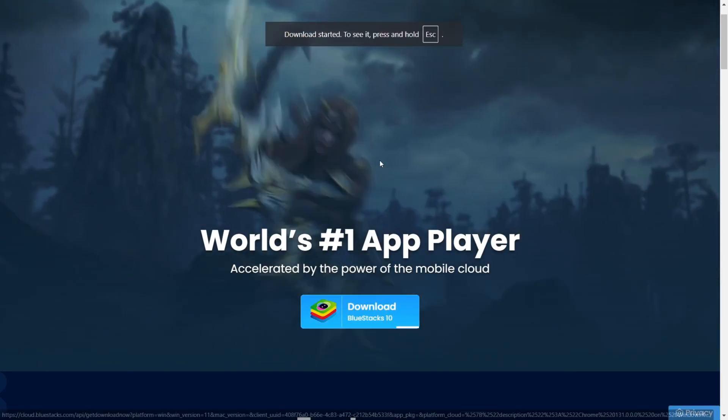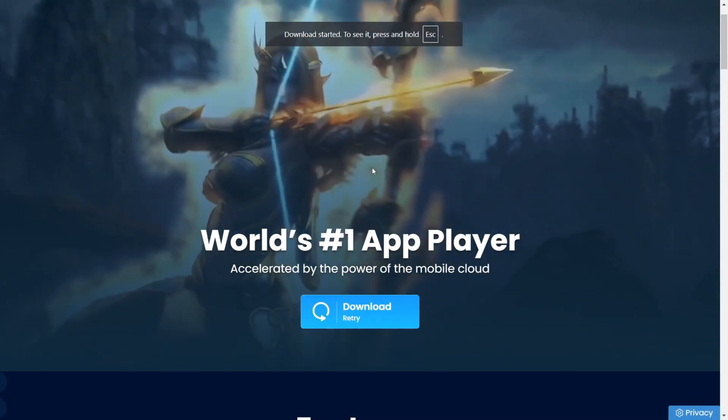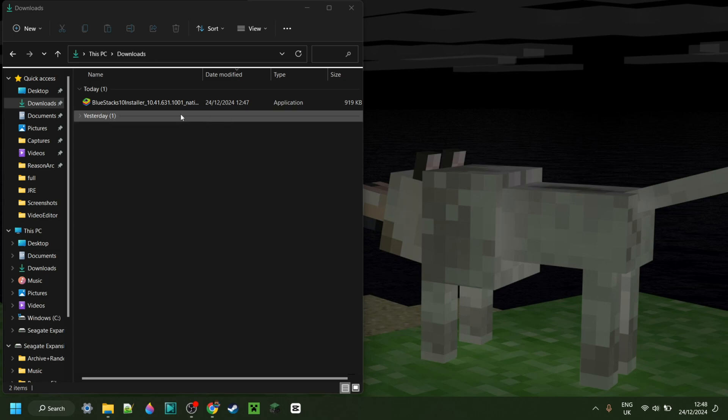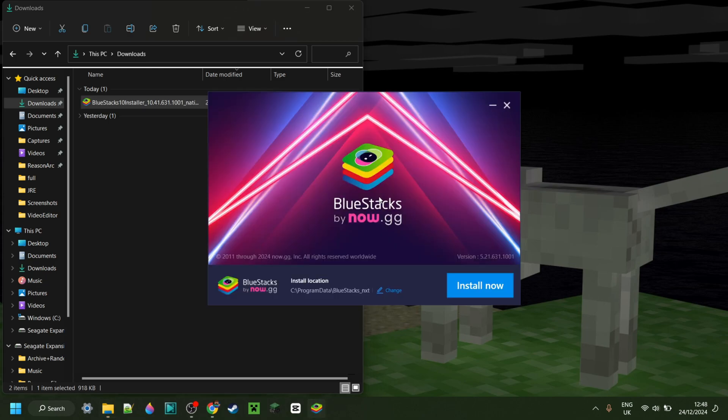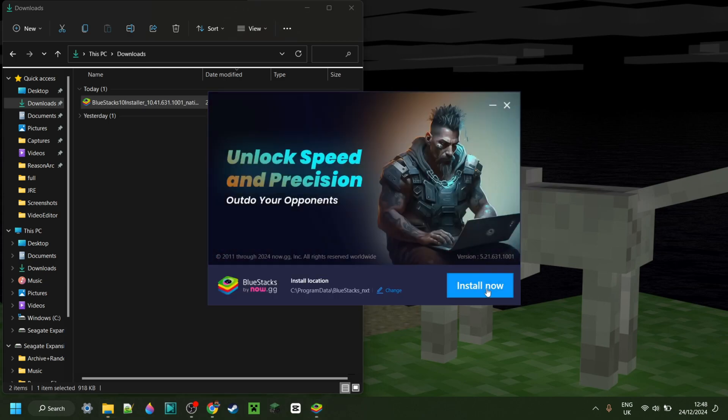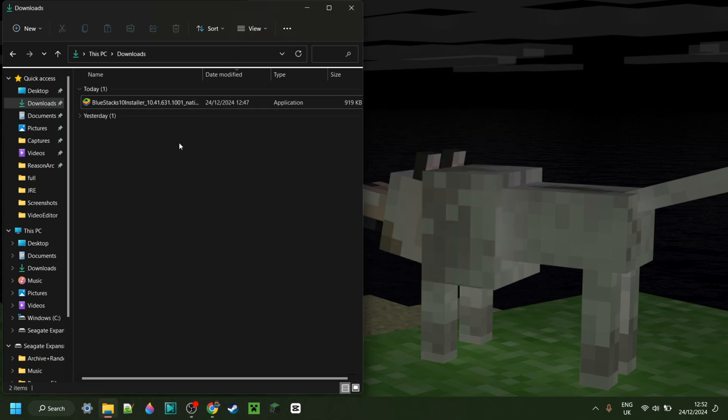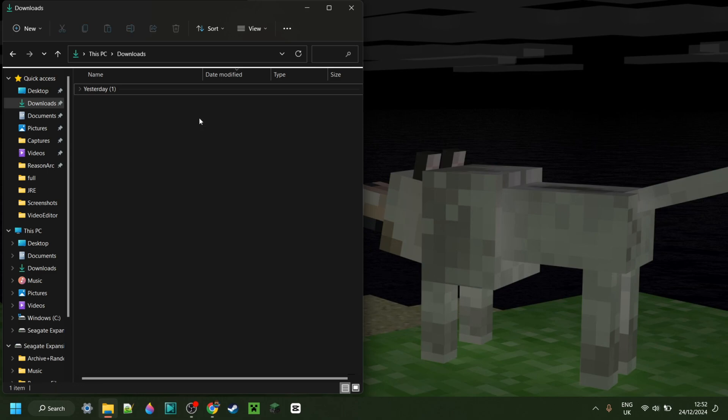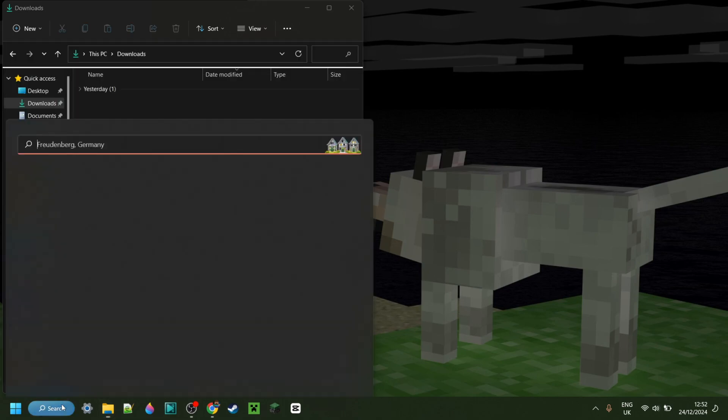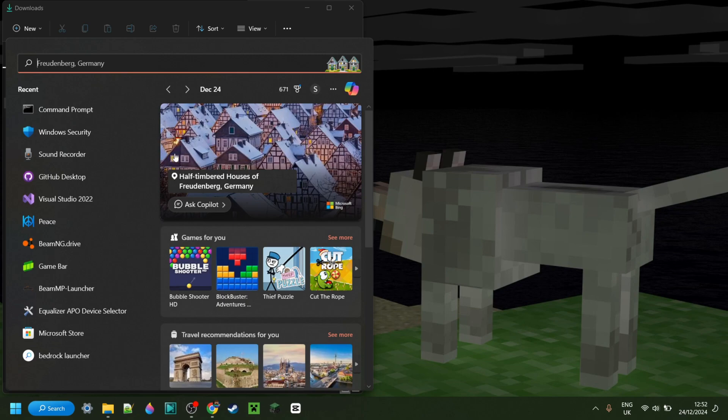I'll link this down in the description below. So now as you can see, I have the Bluestacks installer in my downloads, and I can simply double click on that, and that is going to start up. Alright, so now Bluestacks has been installed, and because this is just the installer, we can actually delete that if you want to do so.